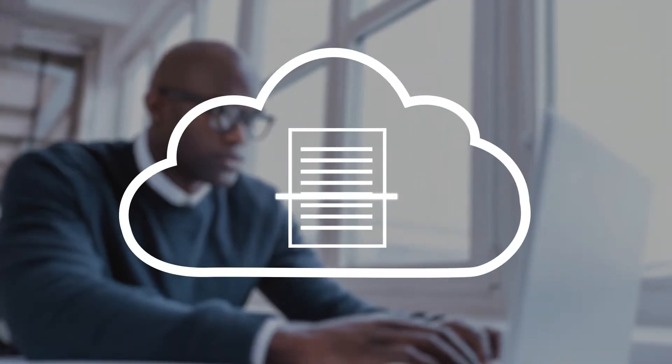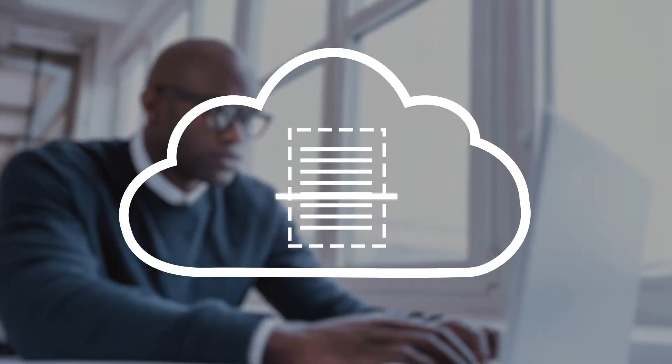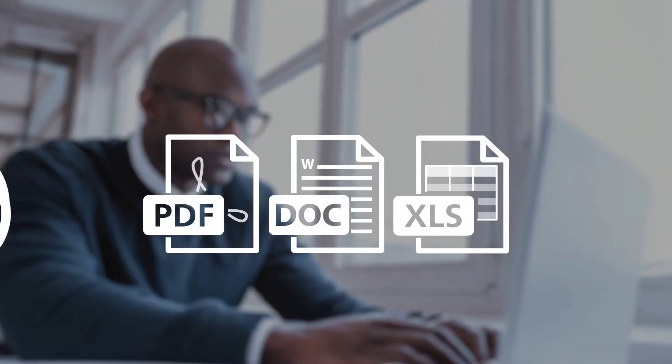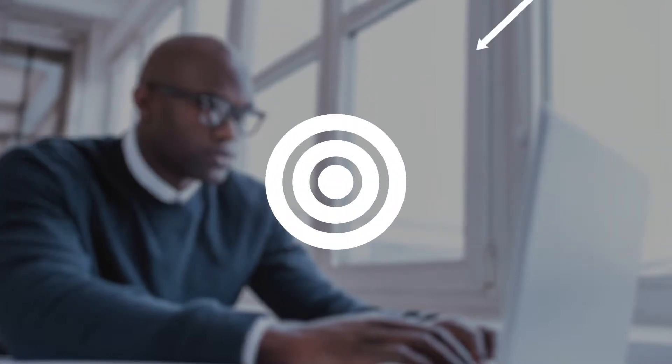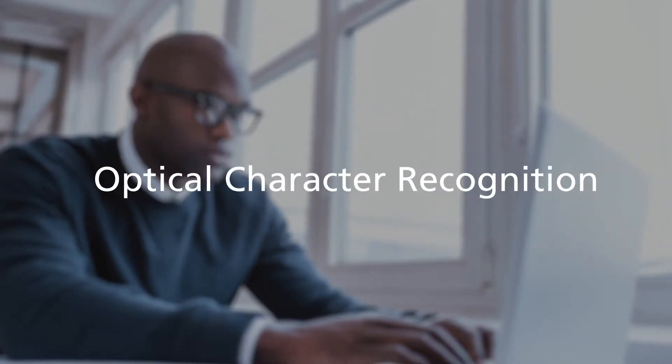Instead of retyping paper information, convert hard copy documents into editable text in formats like PDF, Word, and Excel. Highly accurate optical character recognition is built right in.